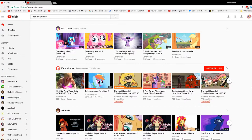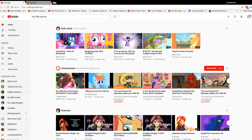Hi YouTube, this is Scootaloo and Sweetiebell here. Today I'm going to teach you how to restore the old YouTube layout — the layout that was before the current one. That was unexpectedly changed today and I'm sure a lot of you don't like it, so I'm going to teach you how to do it.